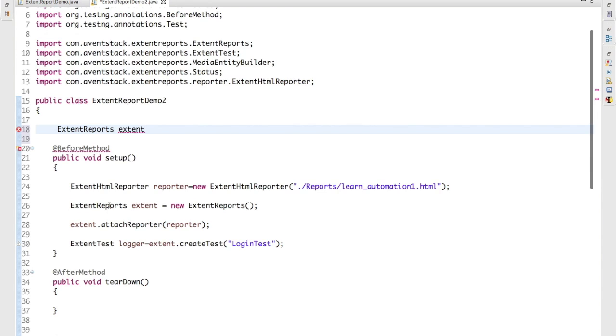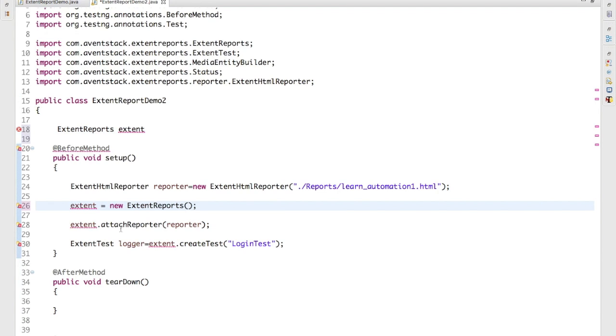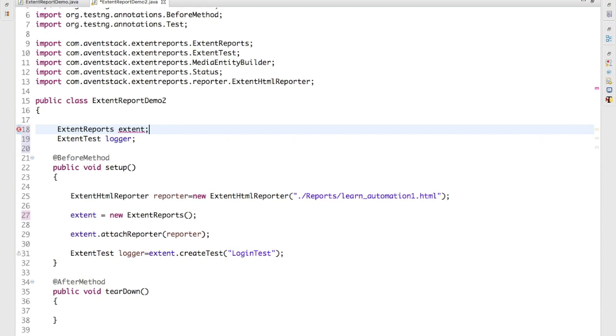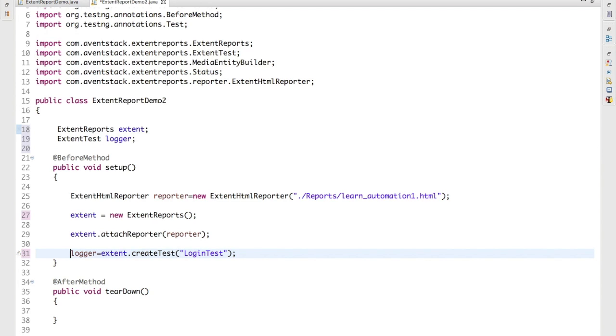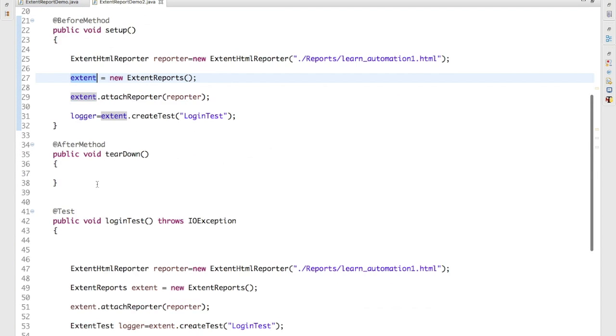Okay, so we can use for multiple tests and I will just remove from here. Same thing I will do for ExtentTest as well and I will make this as a global variable. So now we have a logger, we have extent object.